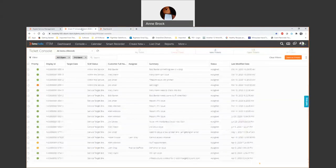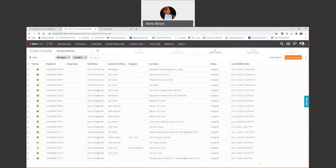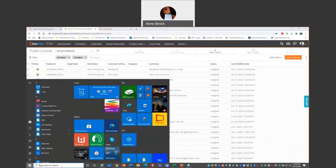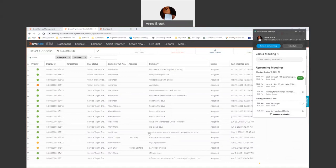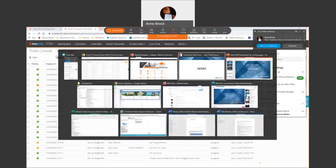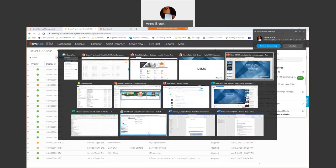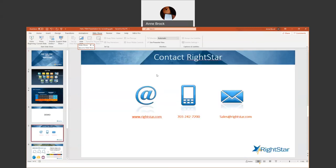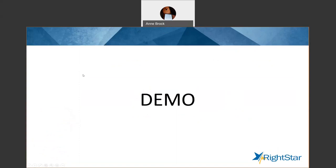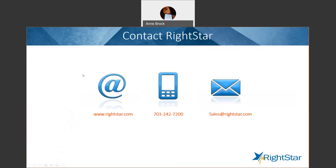We're running up against our time, so I don't want to take too much more. Hopefully you all saw the kinds of things you wanted to see in the solution. I wanted to show you how you can contact your sales person. Email sales at rightstar.com. If you don't know who your RightStar salesperson is, they'll be happy to connect you up, get you more information about Helix ITSM, and arrange for a longer fuller demo. I hope this was useful for now. Thank you so much for your time.